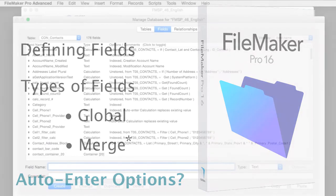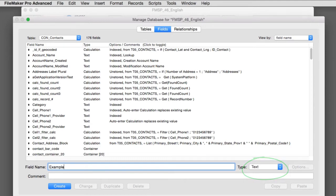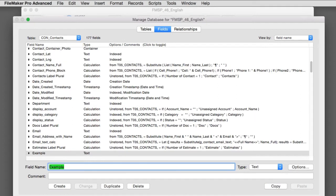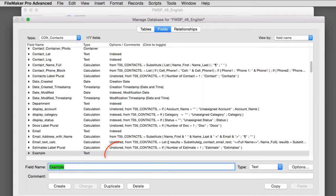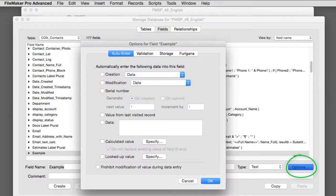So first off, let's define a new field here called example. And let's make that a text field right here. I'll say create, and here it is. Now notice, we have options and comments right here. If we had any auto-enter options, you'd see them displayed right here. Now let's go ahead and press the options button, bring up our window.